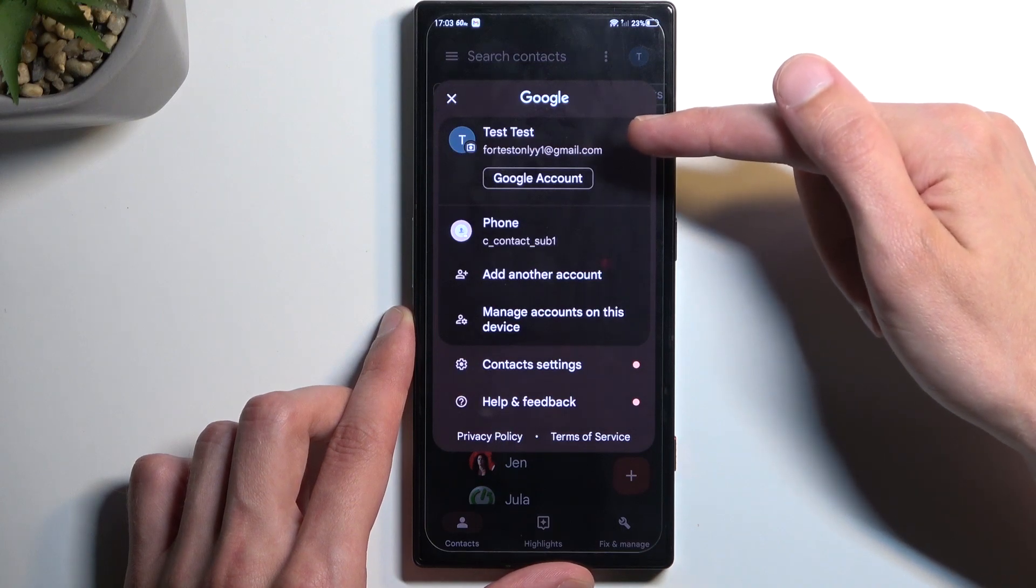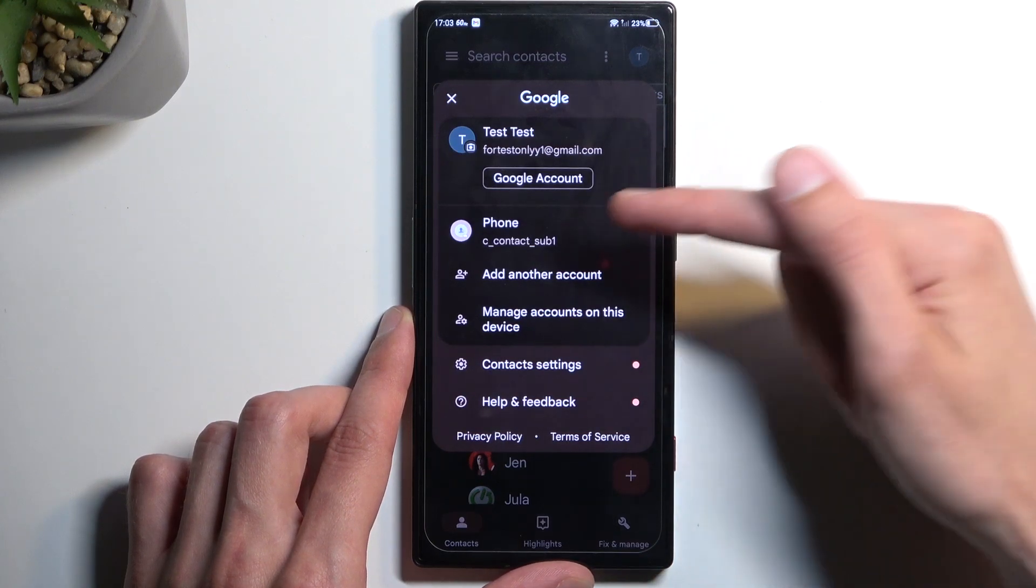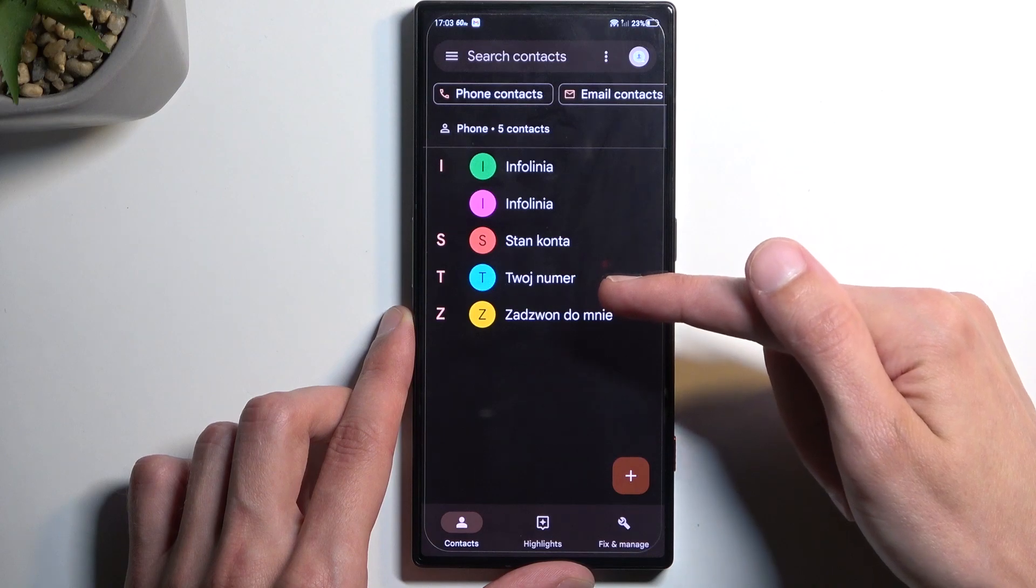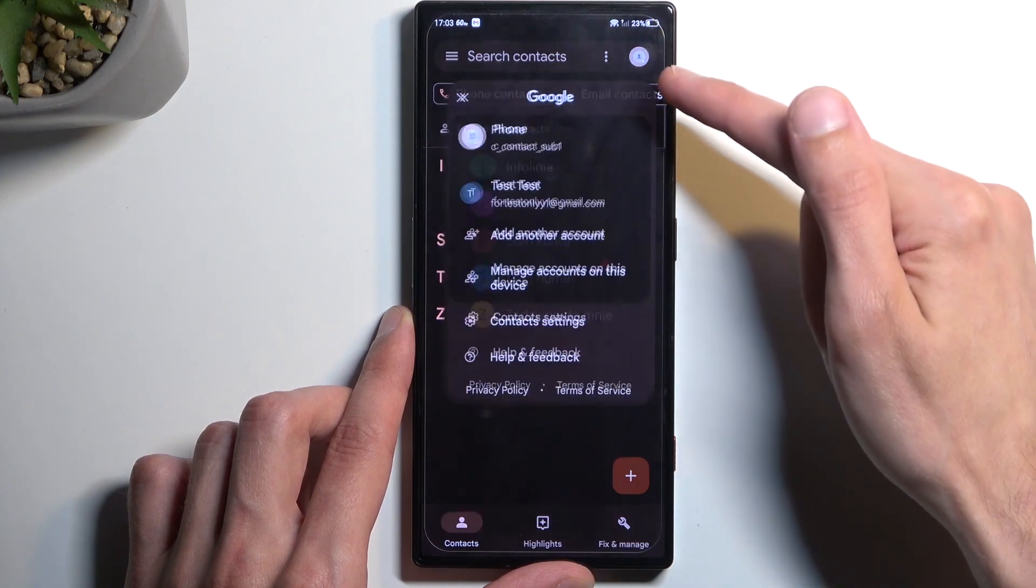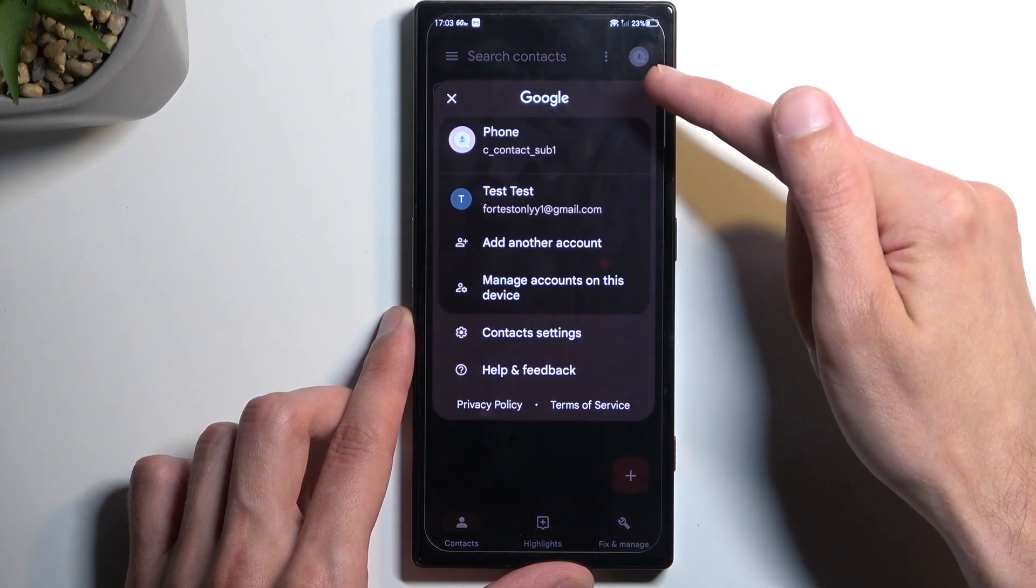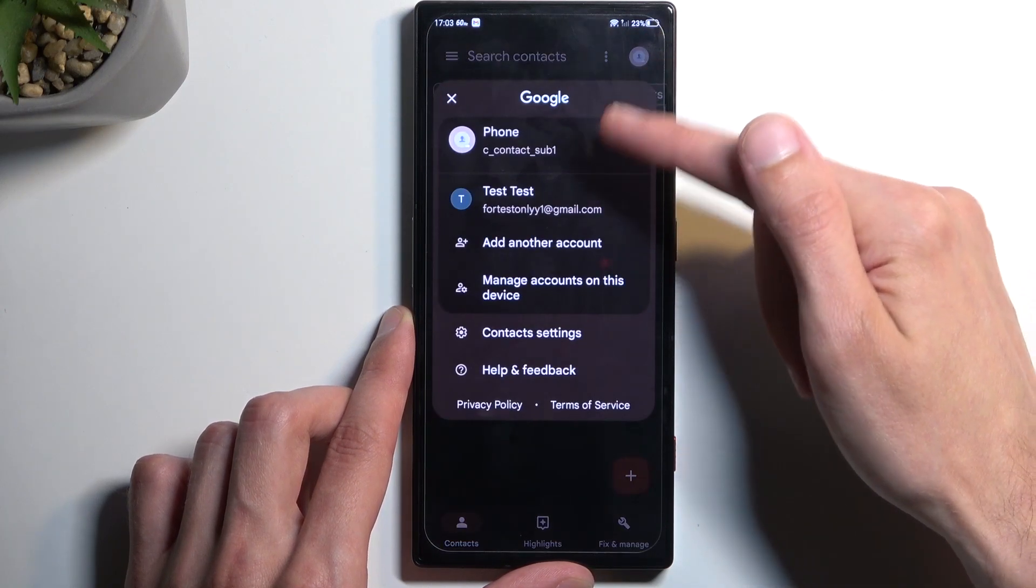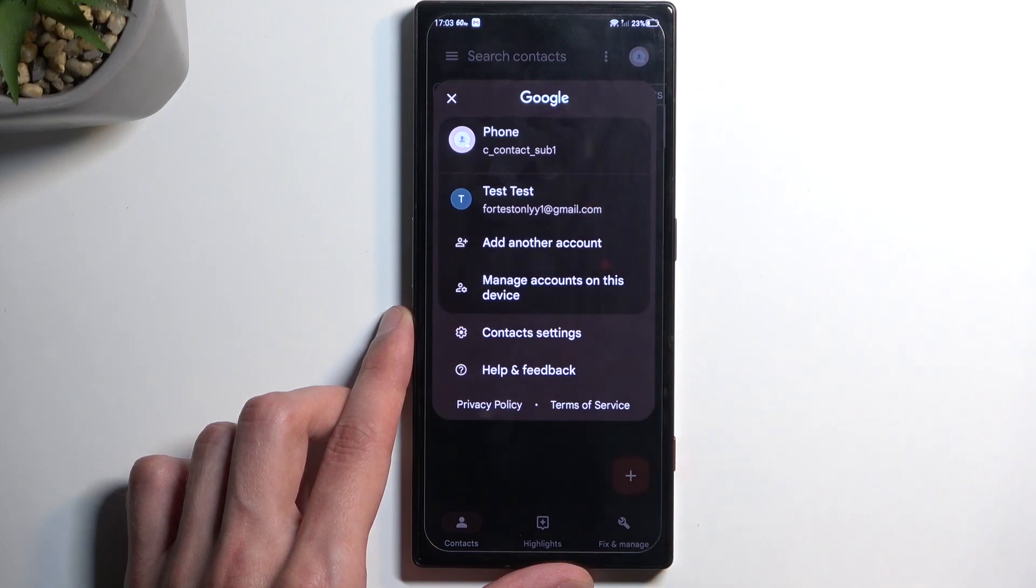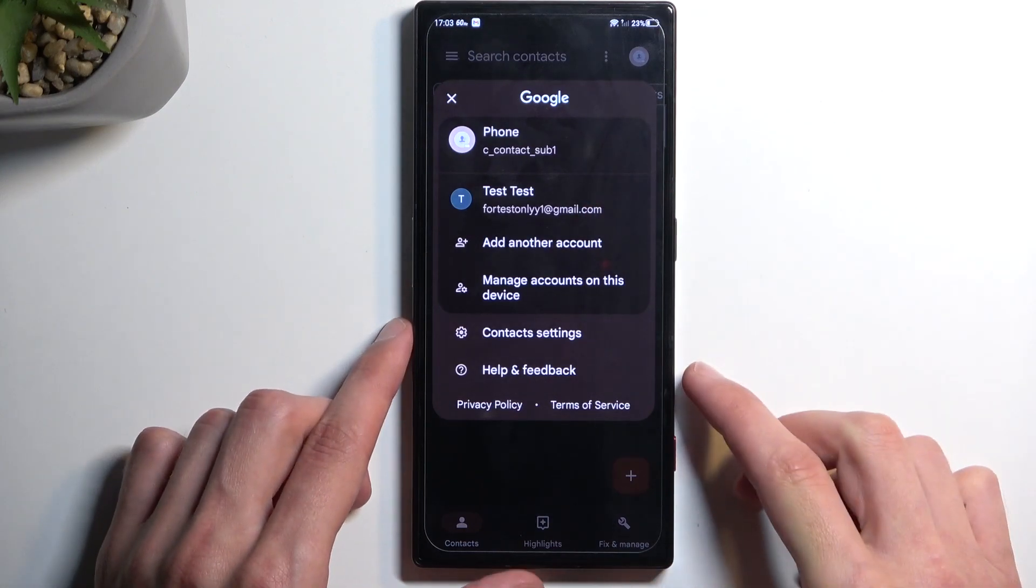We also have the option to pull contacts from the phone which only has five contacts and there's nothing else. So just the phone and the Google account.